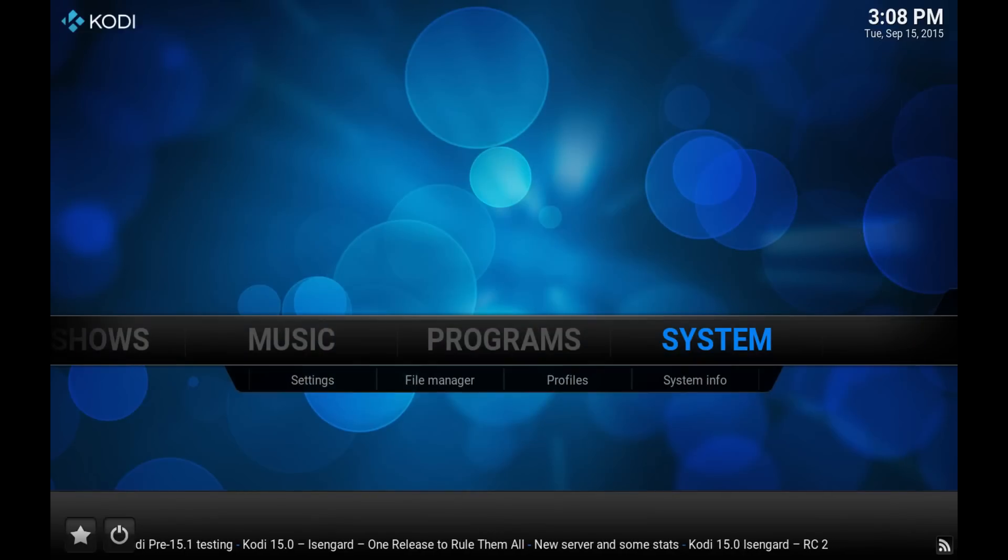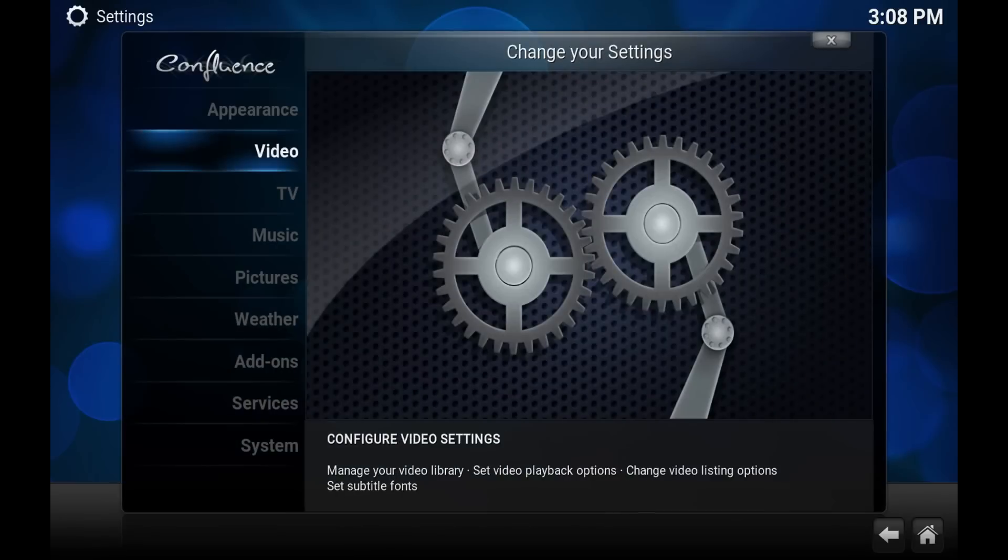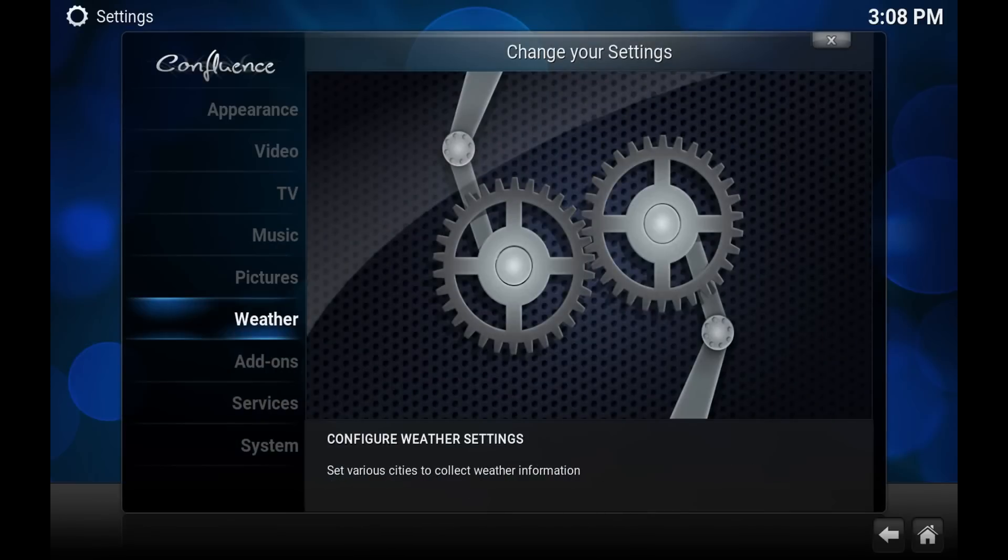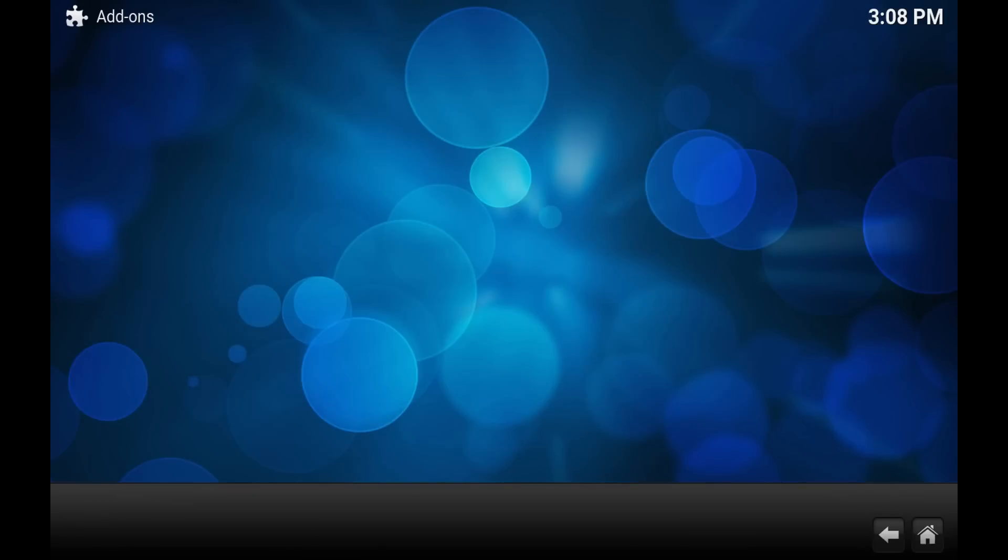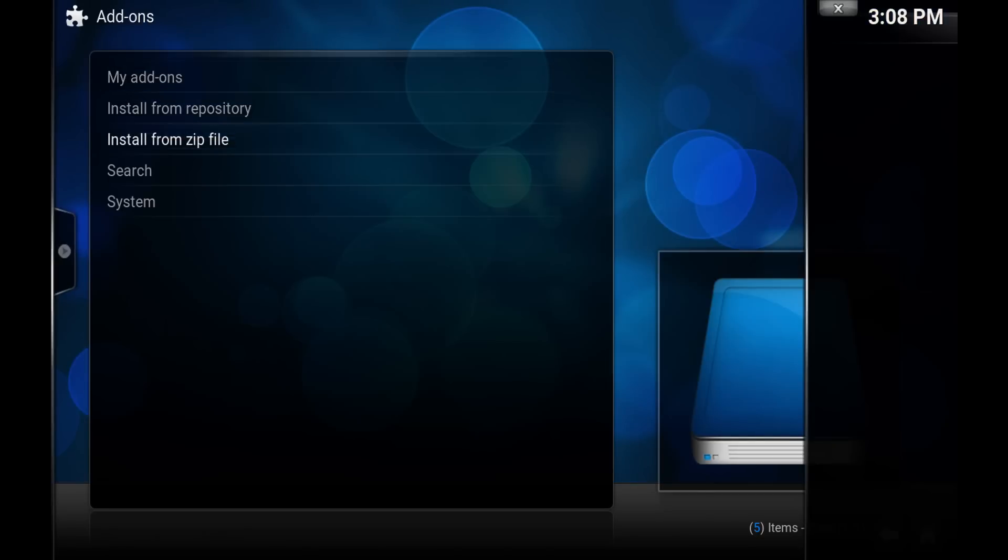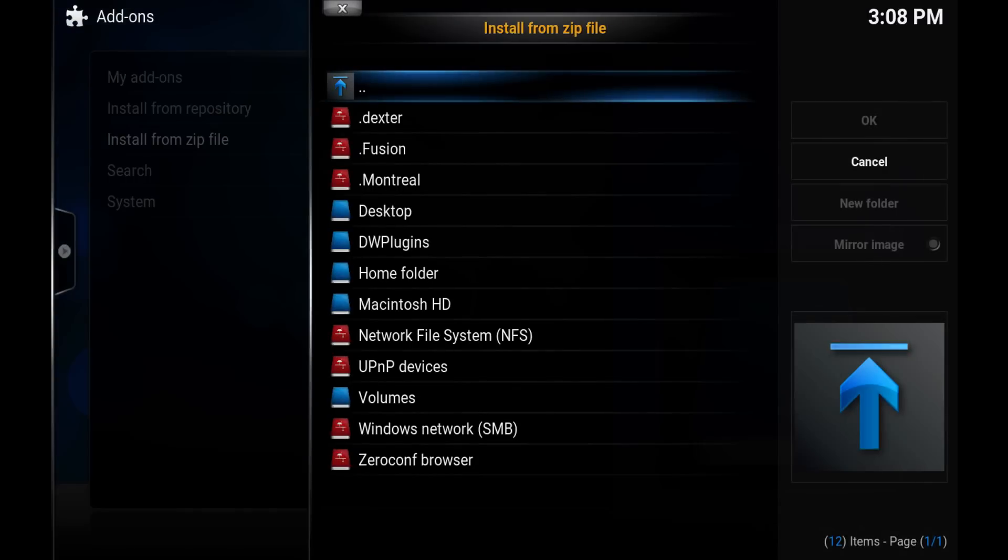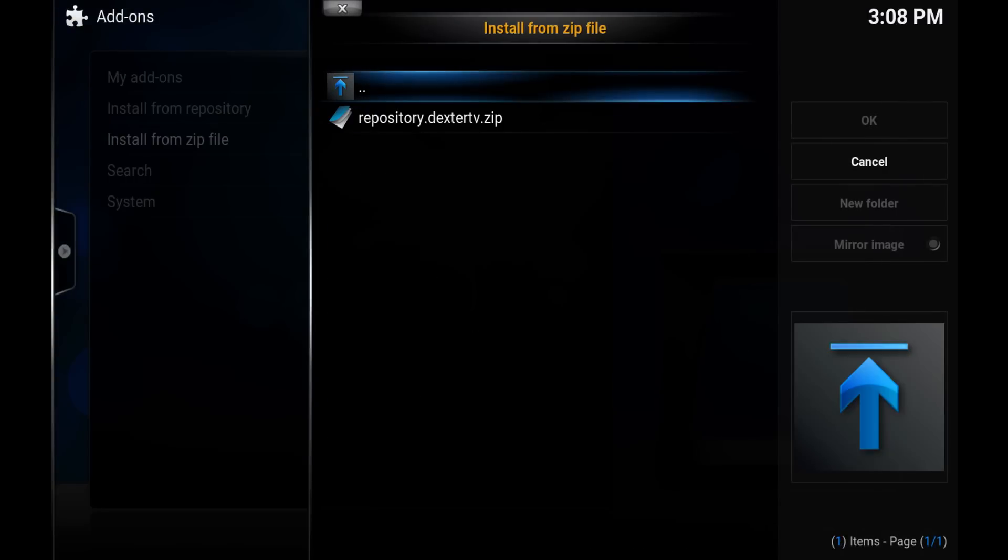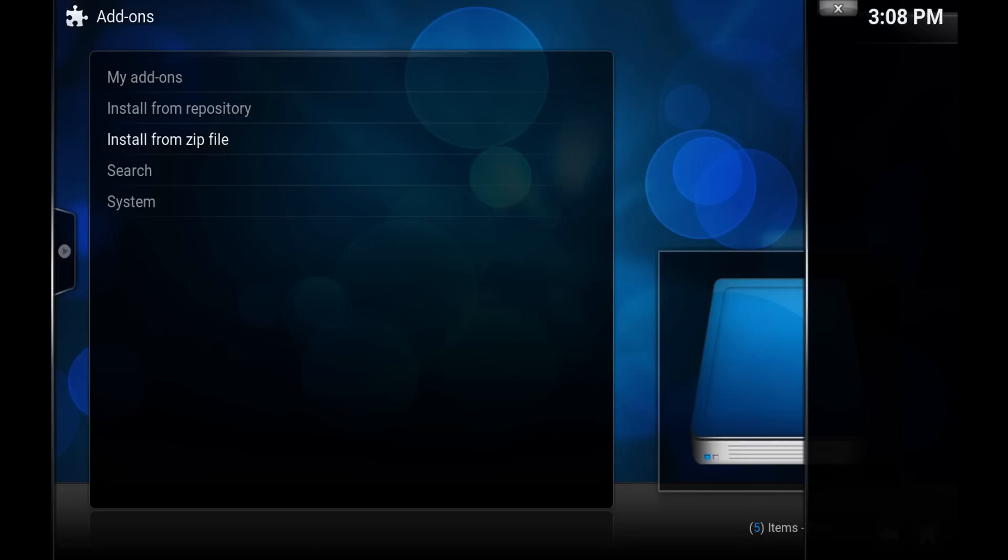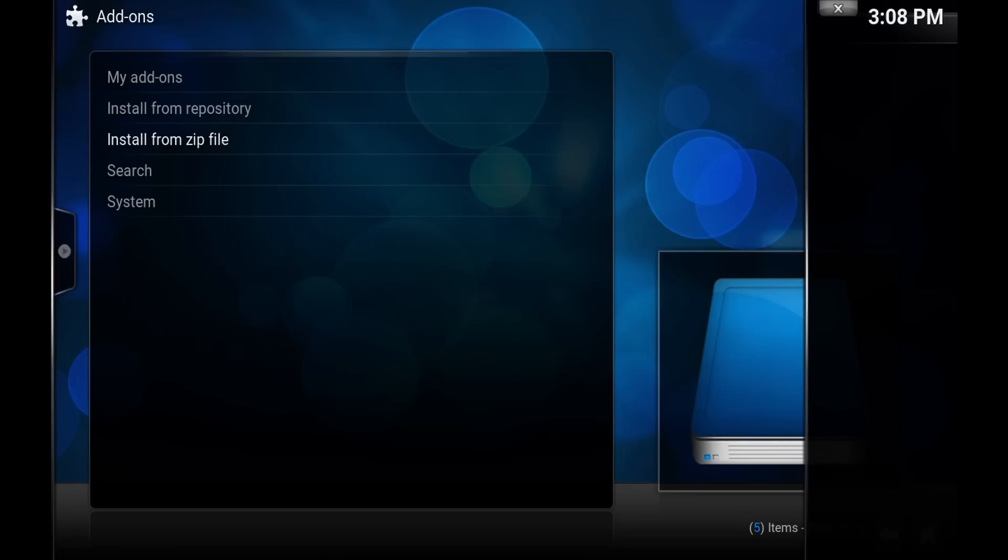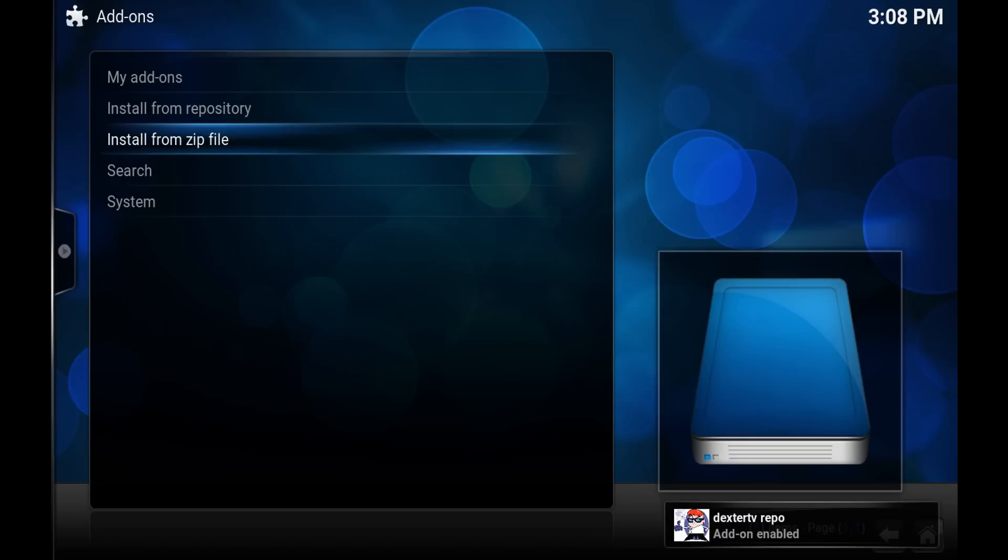Now go back to the main screen. We want to go into system again, this time go to add-ons and we want to install from a zip file. As you see Dexter's at the top. Hit enter and you should see this one file repository.dexterTV.zip. Hit enter and you should get a message saying the repository has been installed or enabled. Now we need to add the actual plugin.